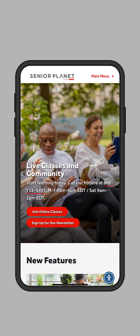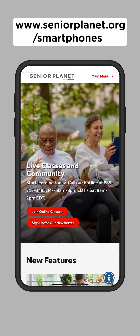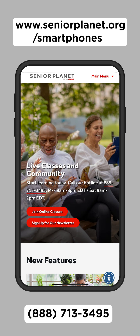Thanks for watching. If you want to learn more about how to use your smartphone, Senior Planet offers free online technology training. Visit www.seniorplanet.org to find upcoming live classes, or call our toll-free hotline for more information at 888-713-3495.